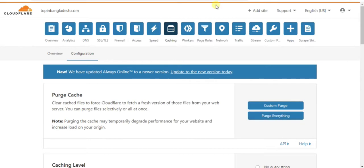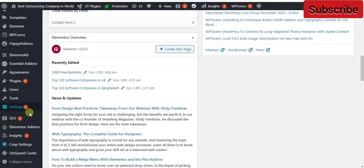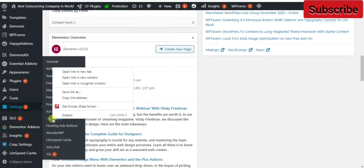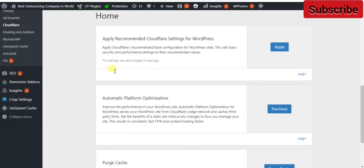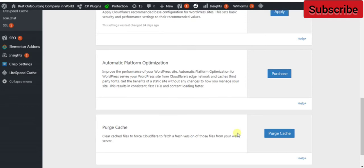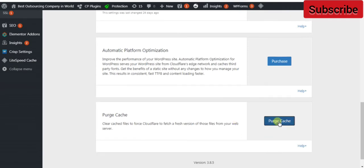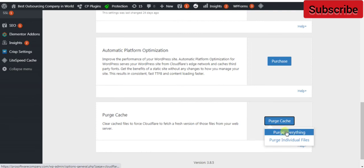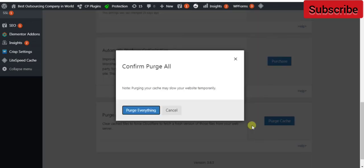Now if you have Cloudflare installed in your WordPress, then you can delete cache from your WordPress account. Login to WordPress, click on Settings, click on Cloudflare. If you have the Cloudflare plugin in your WordPress account, you can delete cache this way — click on Purge Cache, then Purge Everything.